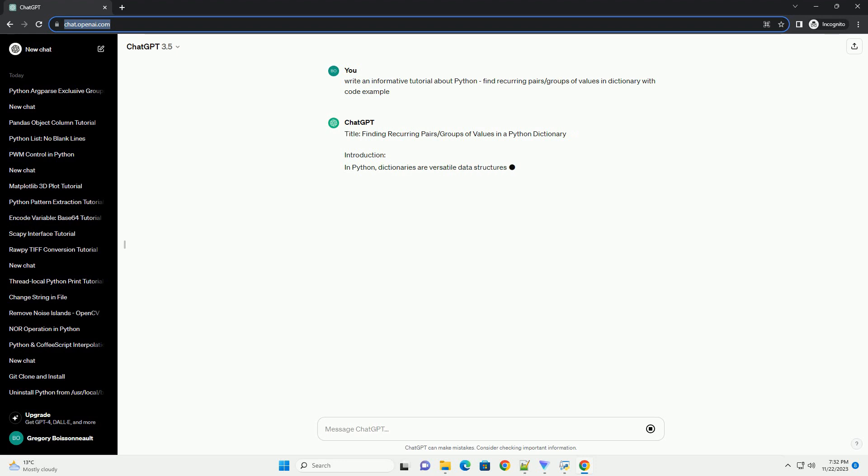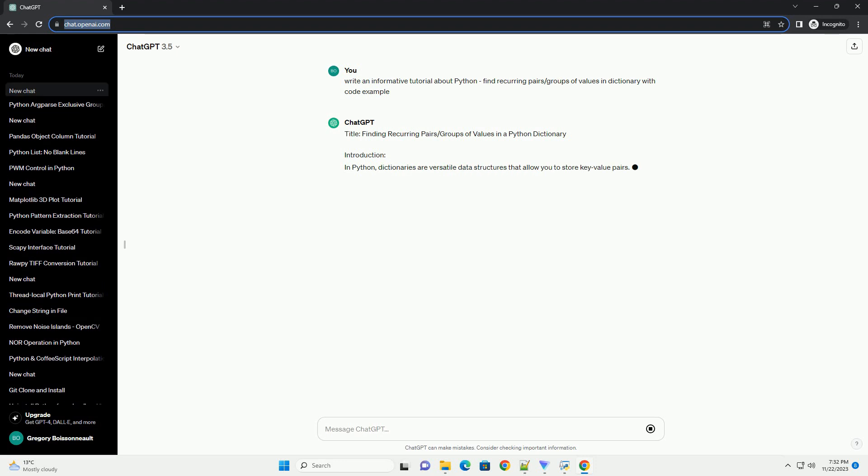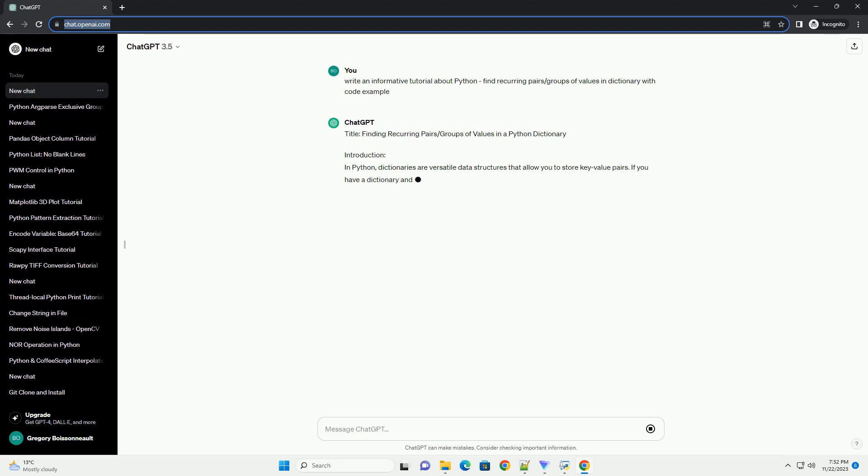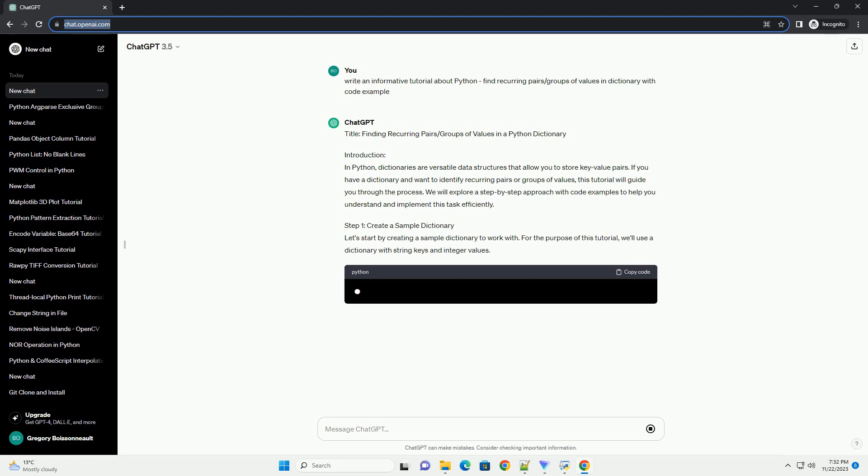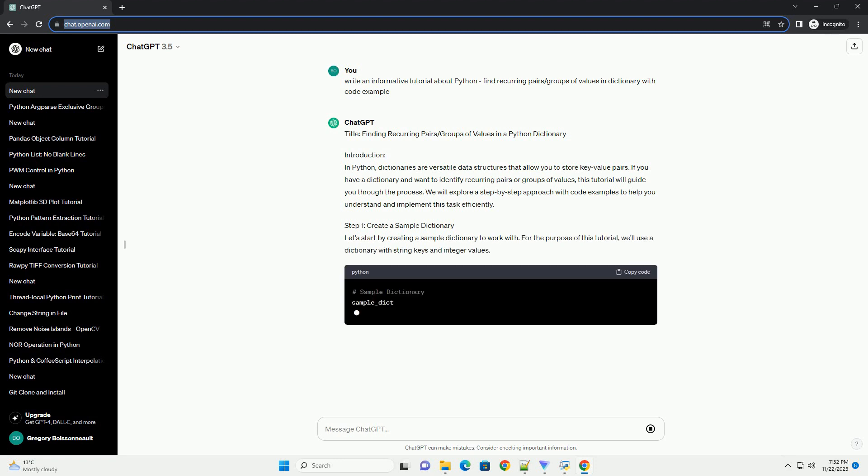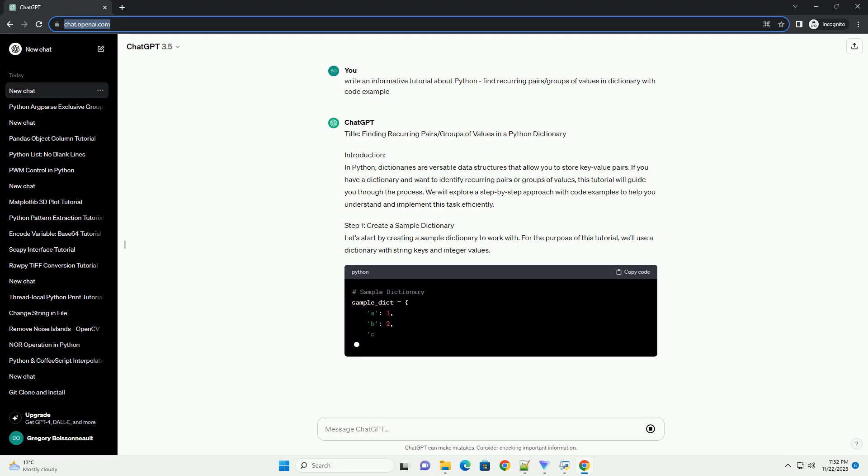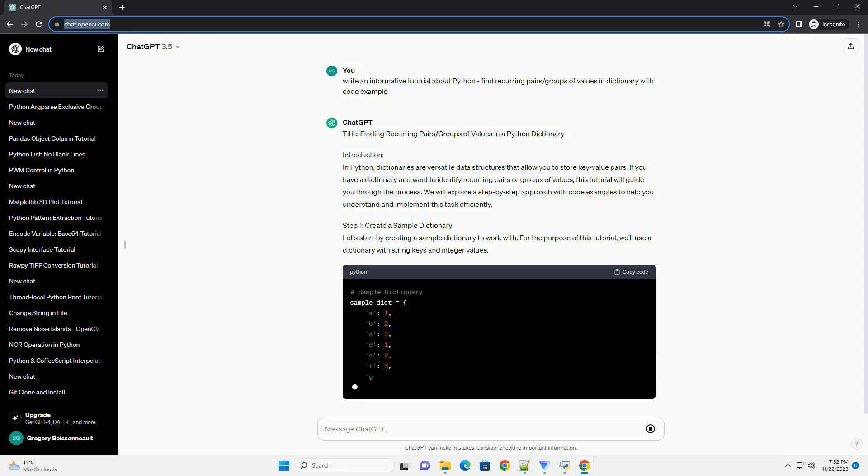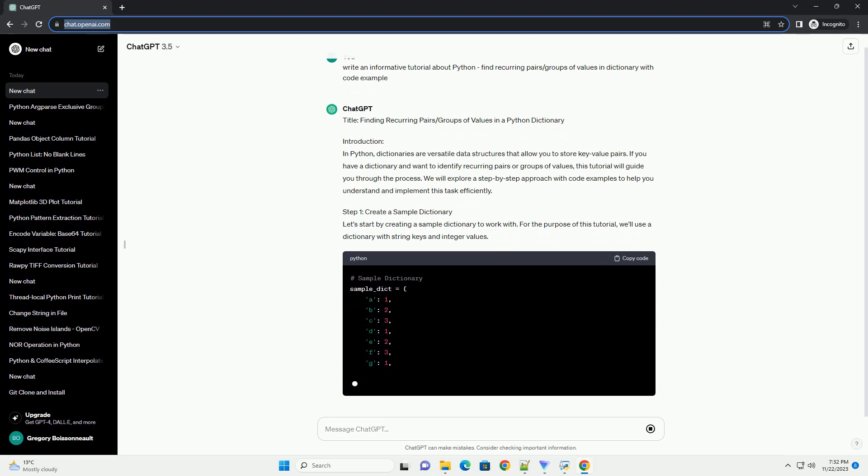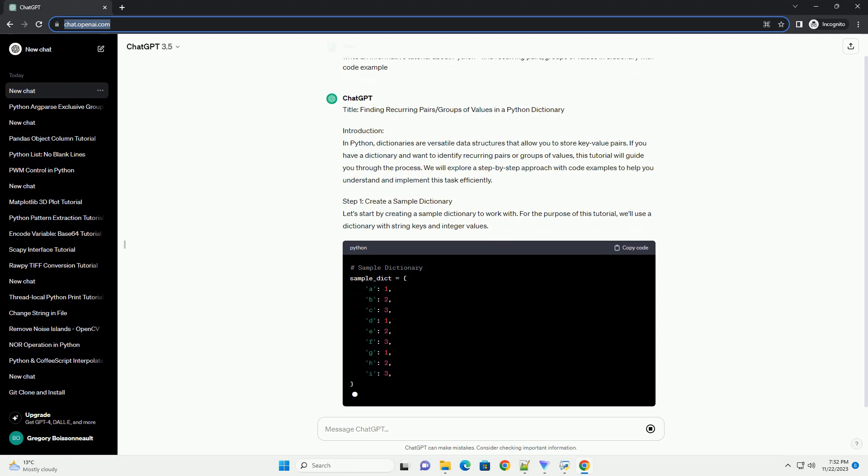Introduction: In Python, dictionaries are versatile data structures that allow you to store key-value pairs. If you have a dictionary and want to identify recurring pairs or groups of values, this tutorial will guide you through the process. We will explore a step-by-step approach with code examples to help you understand and implement this task efficiently.